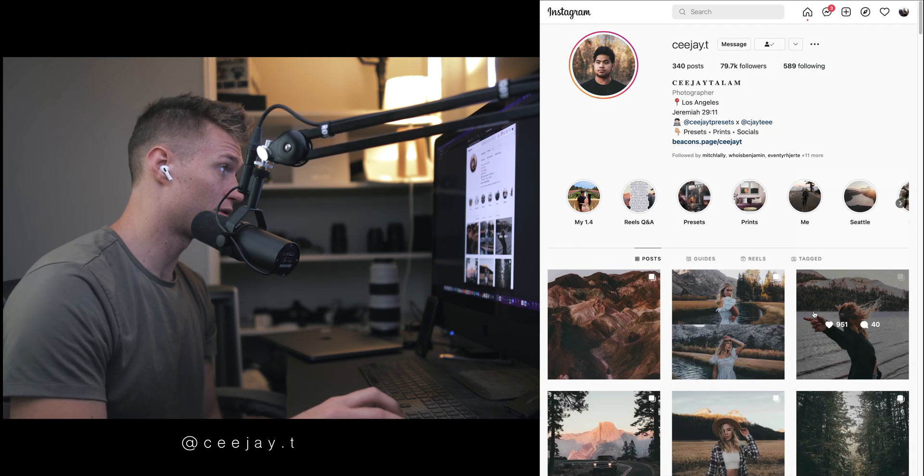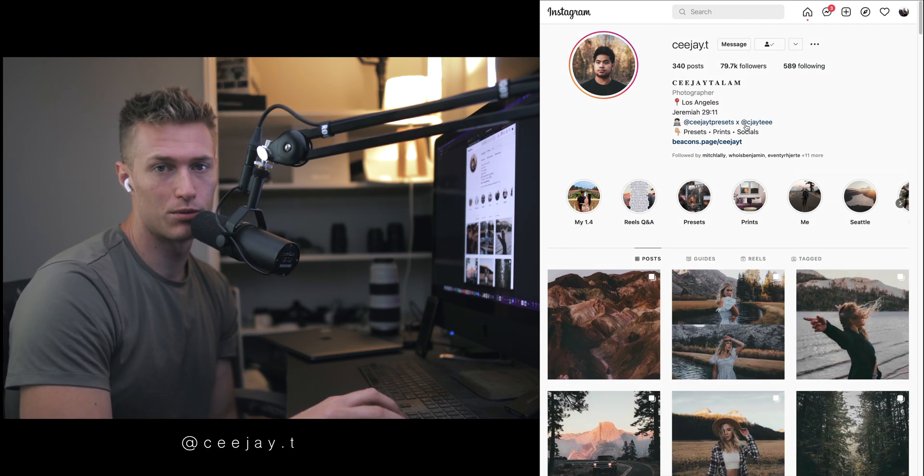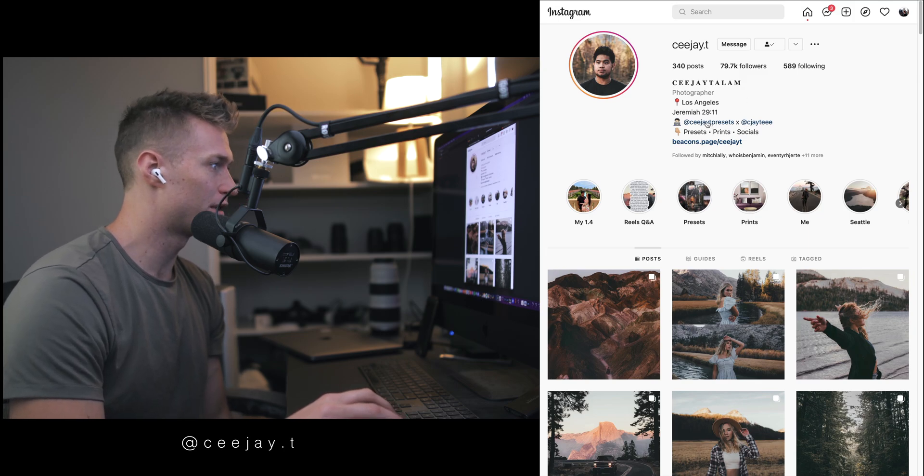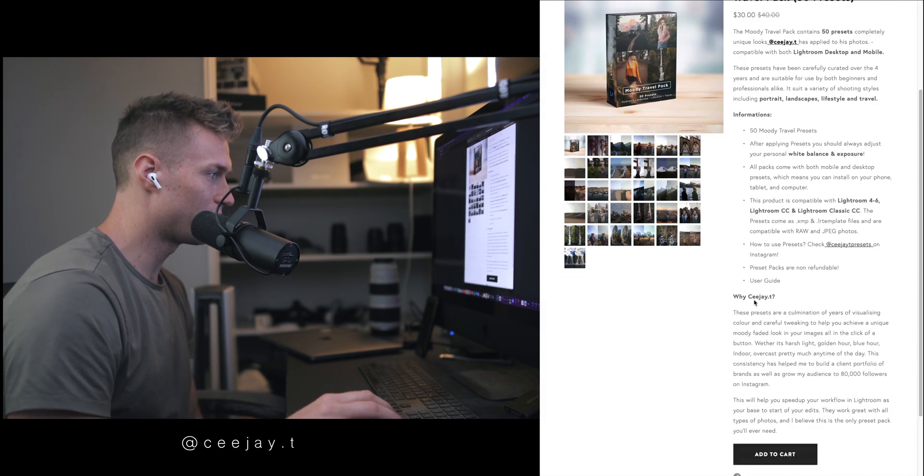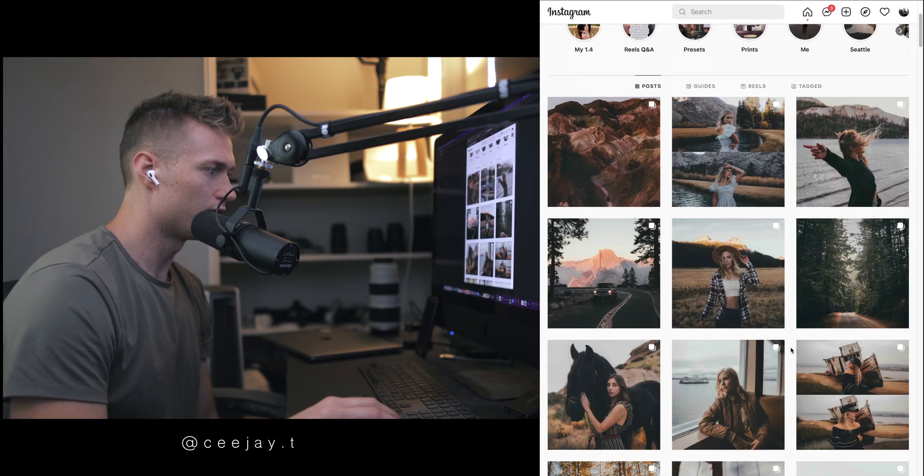I'll be linking him down in the description guys, so go give them a follow. Presets available as well, I'll link those up down below. You can come over here, check them out if you like them. Yeah, let's get into this one.